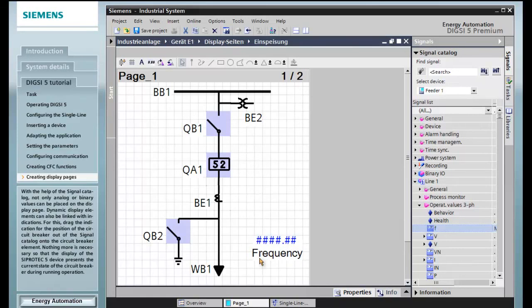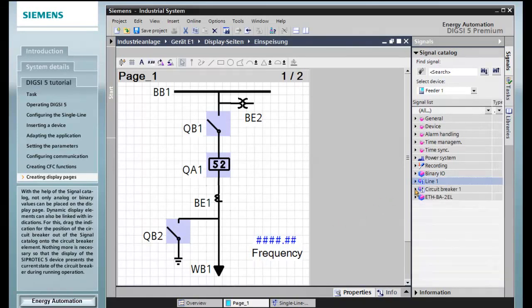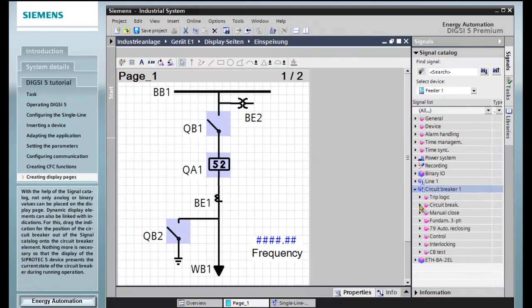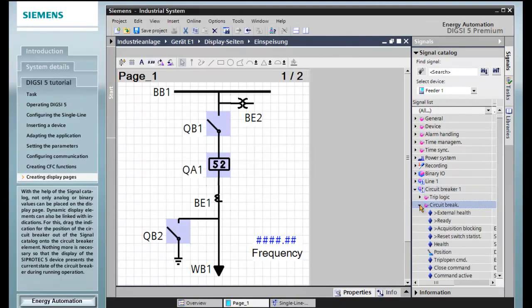With the help of the signal catalog, not only analog or binary values can be placed onto the display page. Dynamic display elements can also be linked with indications.